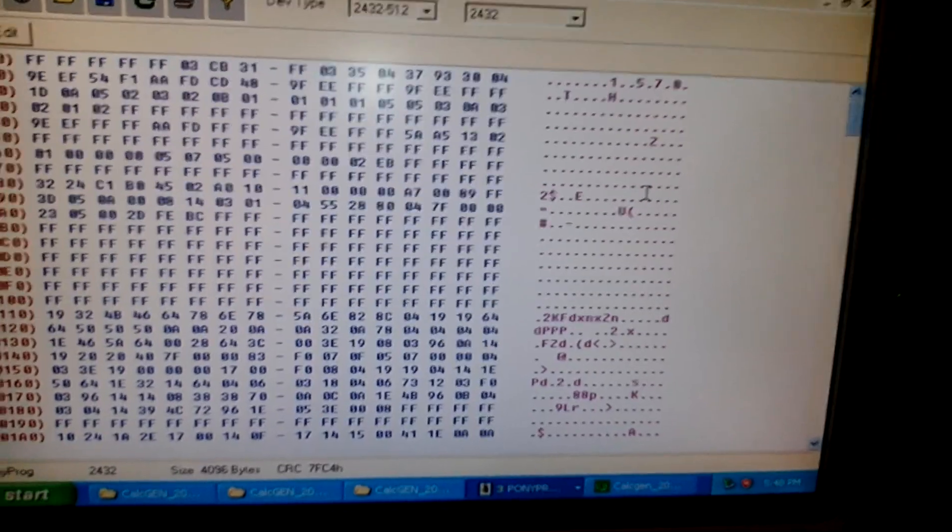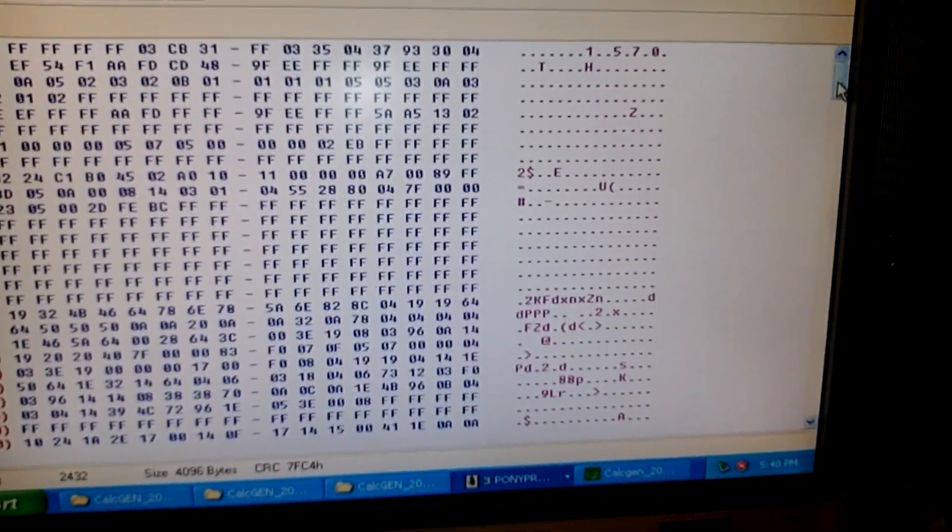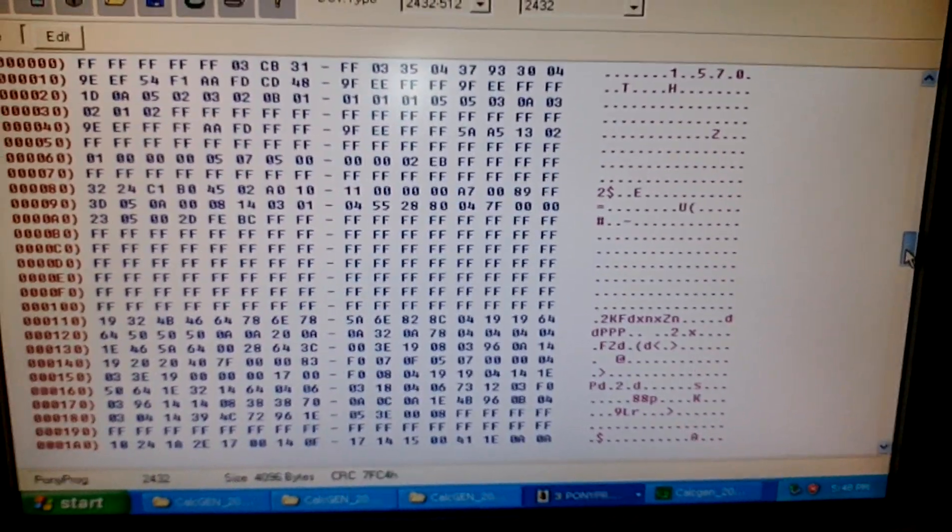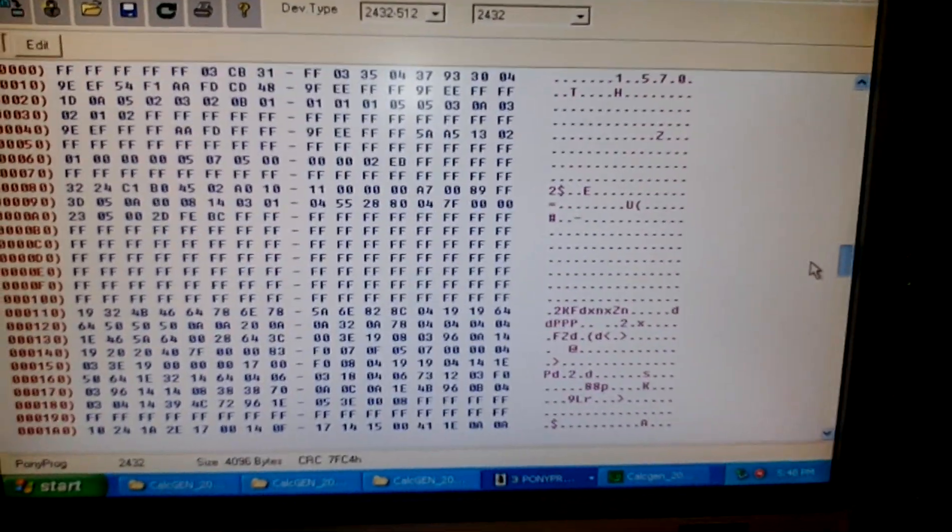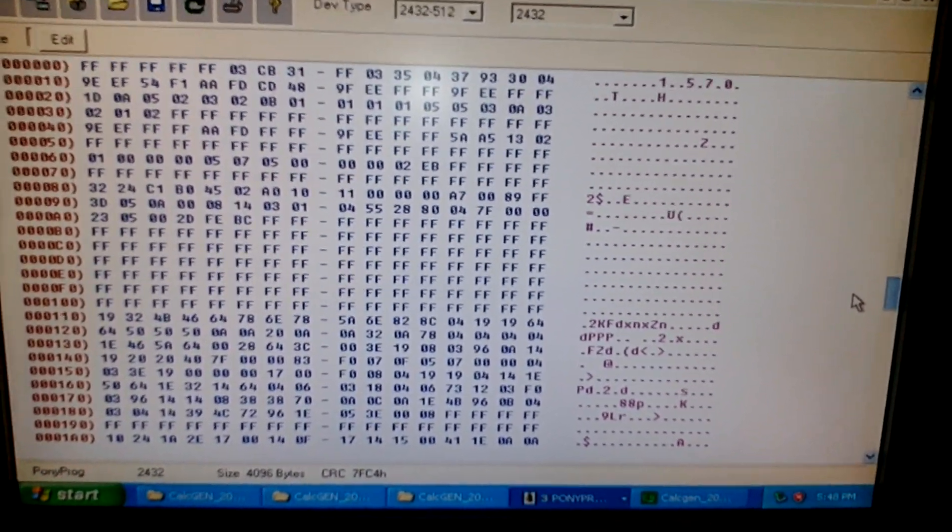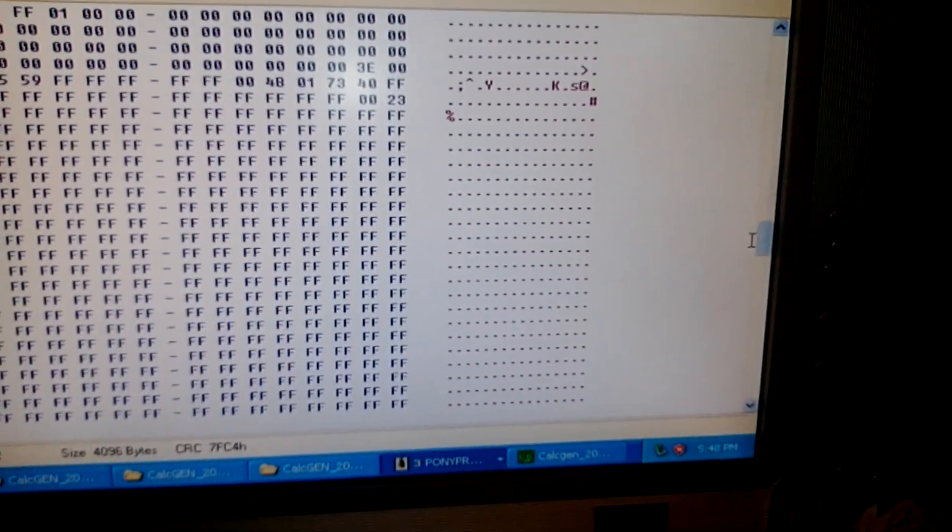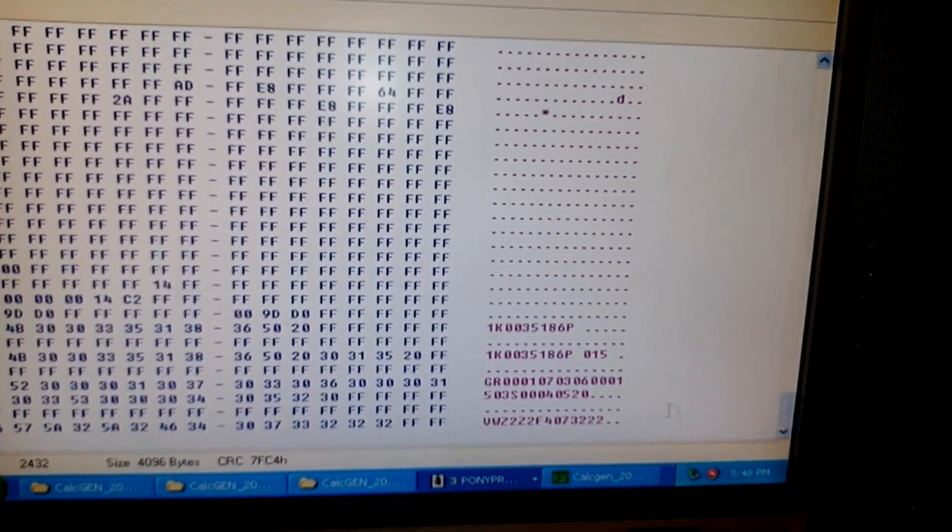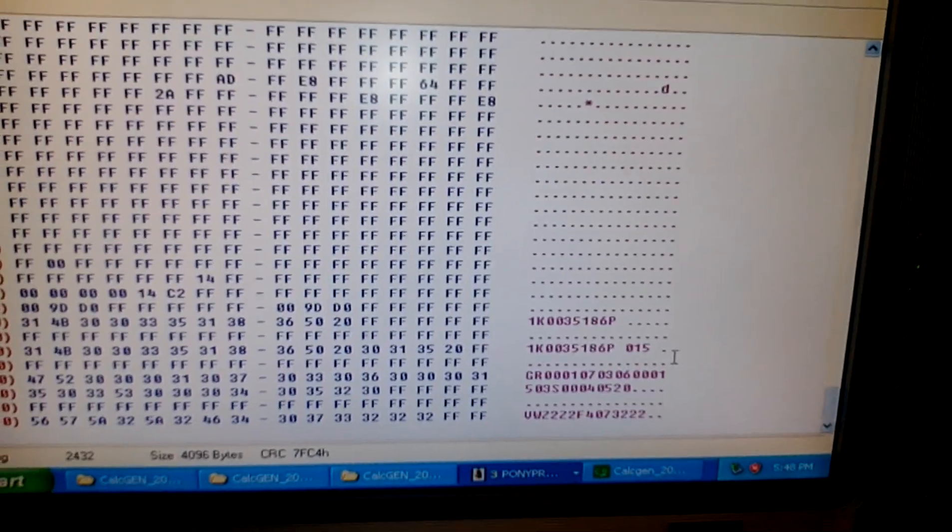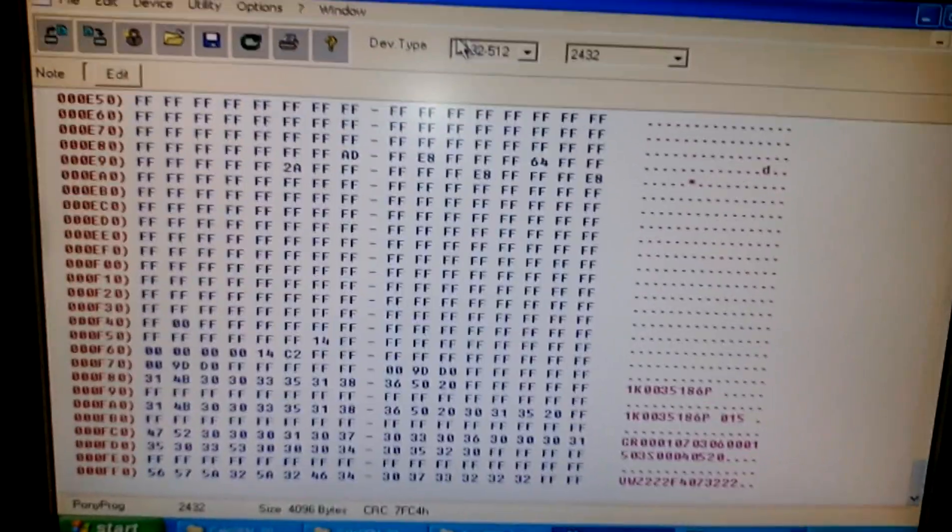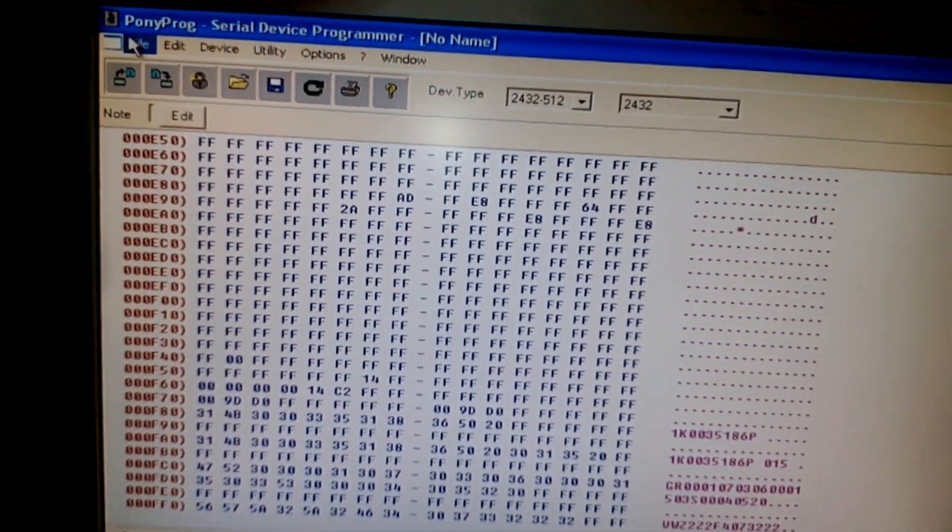Here it is hard to find the code, so we will use a calculator application tool that will generate the radio code from our dump. Here you have information like serial number of the radio and version. What you need to do next is to save this dump.